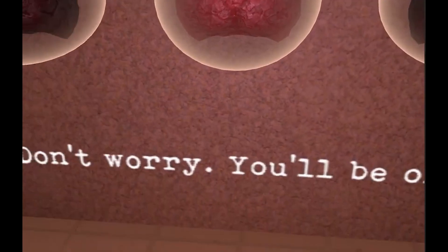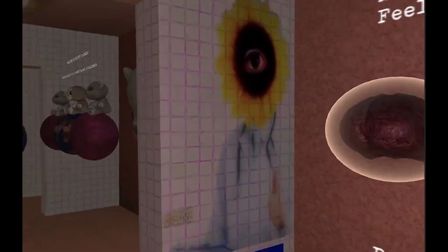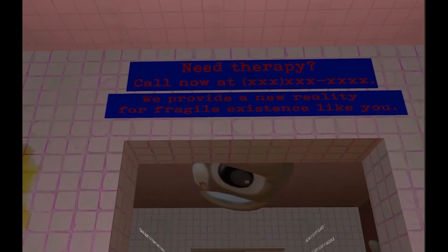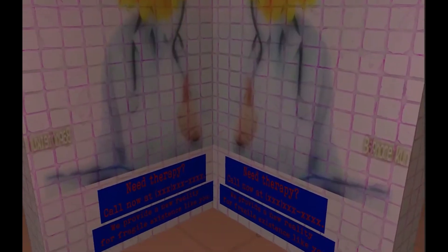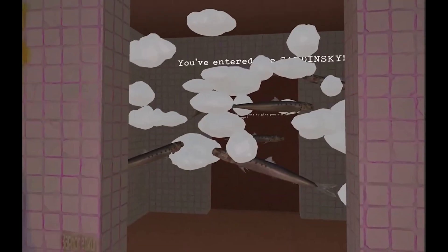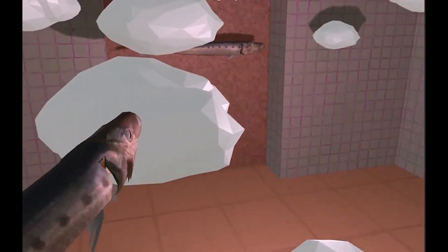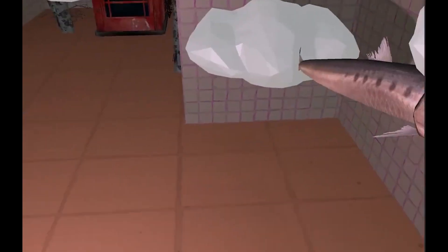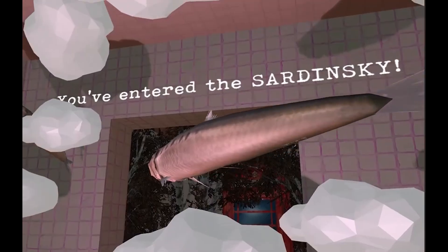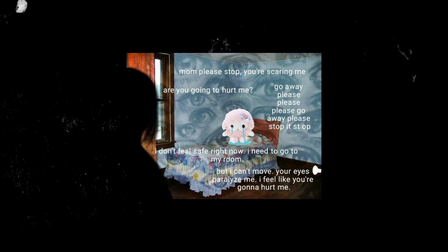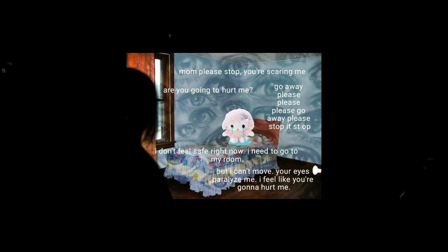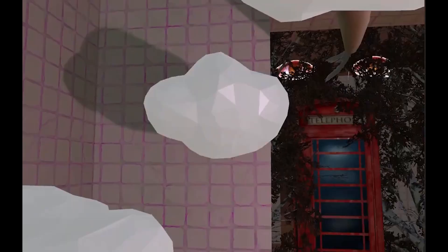Weirdcore is all about creating a creepy, dreamlike world where things don't make sense. On the other hand, Traumacore is about expressing real life pain and emotion. It's not about creating a strange world — it's about trying to cope with the tough stuff that happens in the real world. When you look at Traumacore images, you might feel a connection to the pain that the person is trying to express, and that's what makes it uncomfortable.